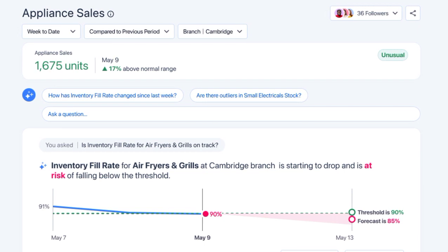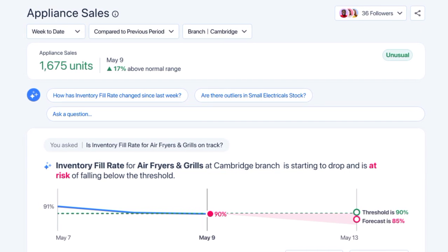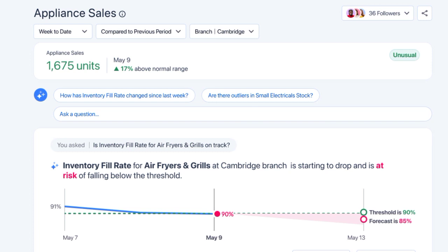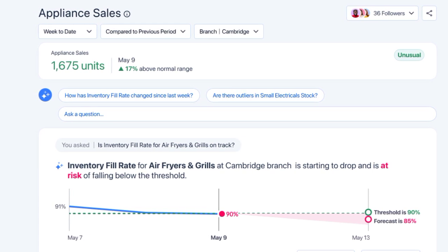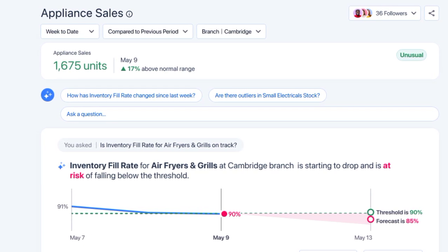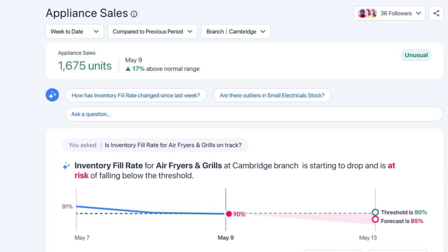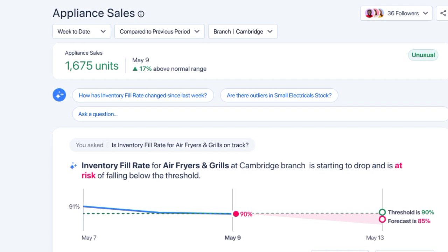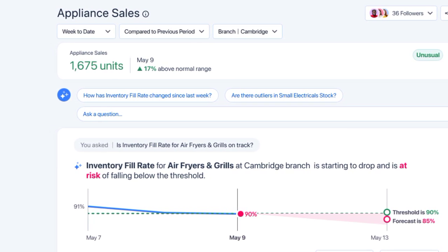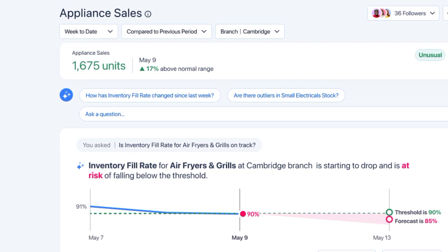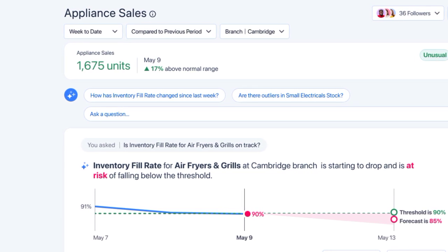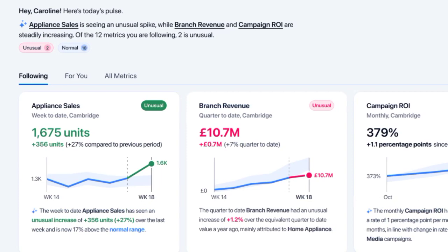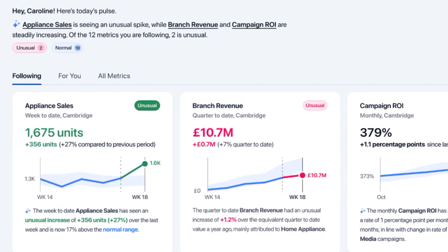Another powerful aspect of Tableau GPT is its ability to perform automatic data analysis. Users can generate visualizations and surface new insights by asking questions within the Tableau console. The AI engine behind Tableau GPT analyzes the data, identifies patterns and trends, and presents the findings in a visual format.